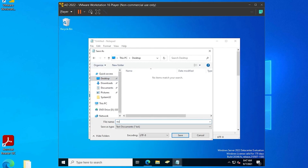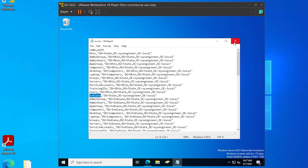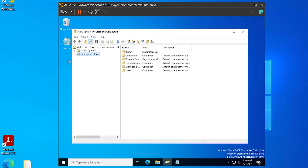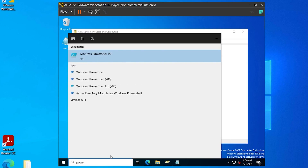I'm going to save this to my desktop as ou.csv. Now I'm going to open up Active Directory — all these are in here by default. Then I'm going to open up PowerShell.